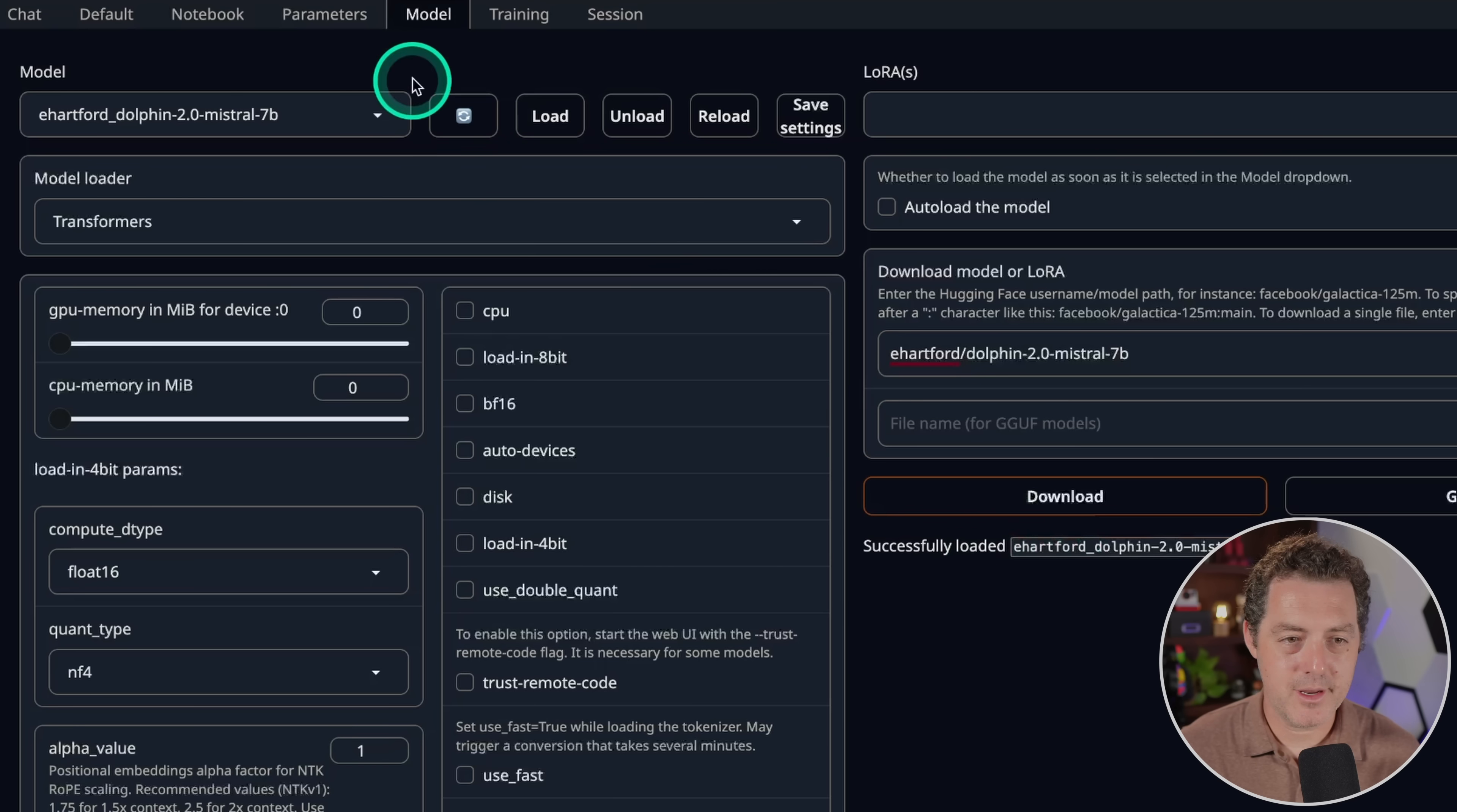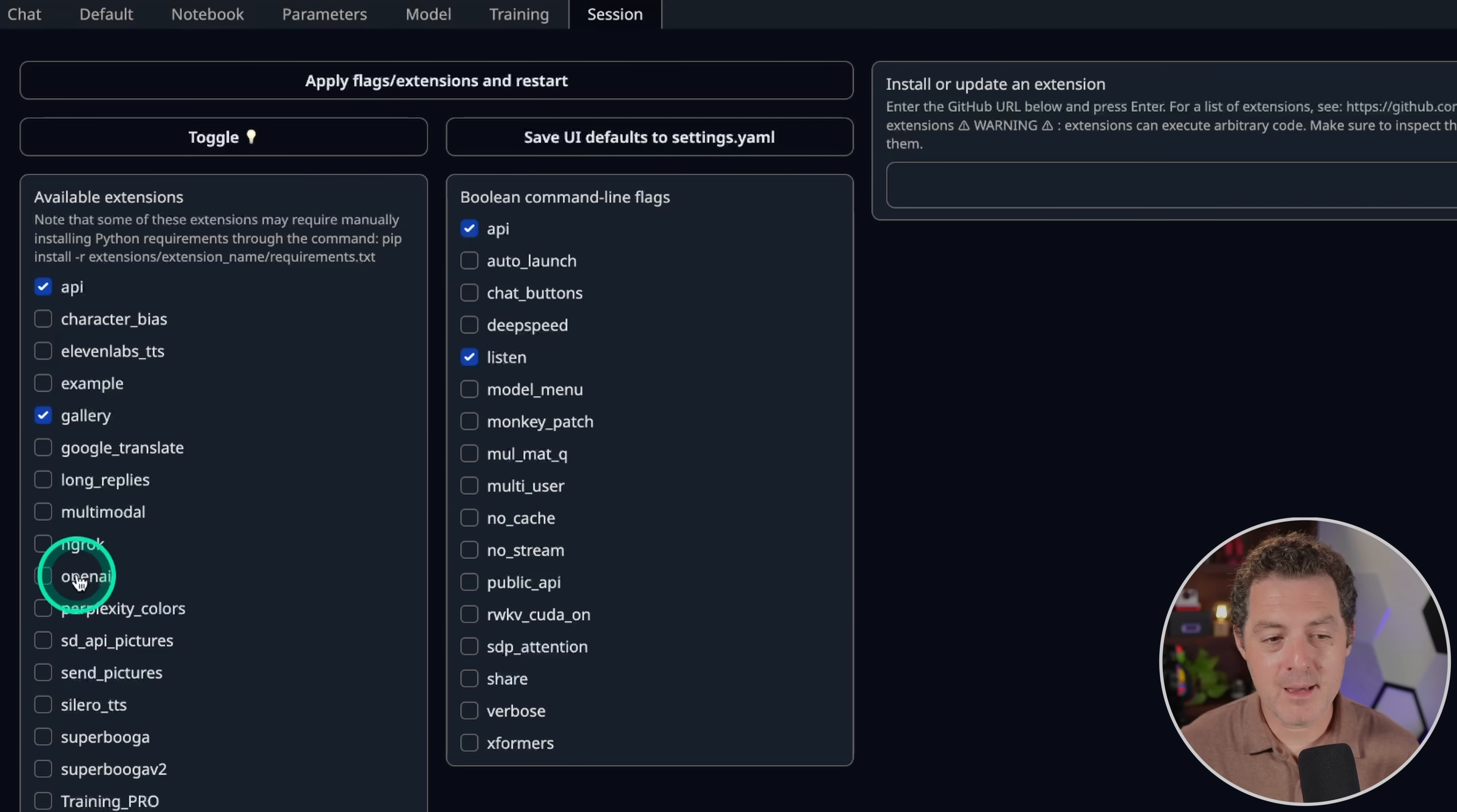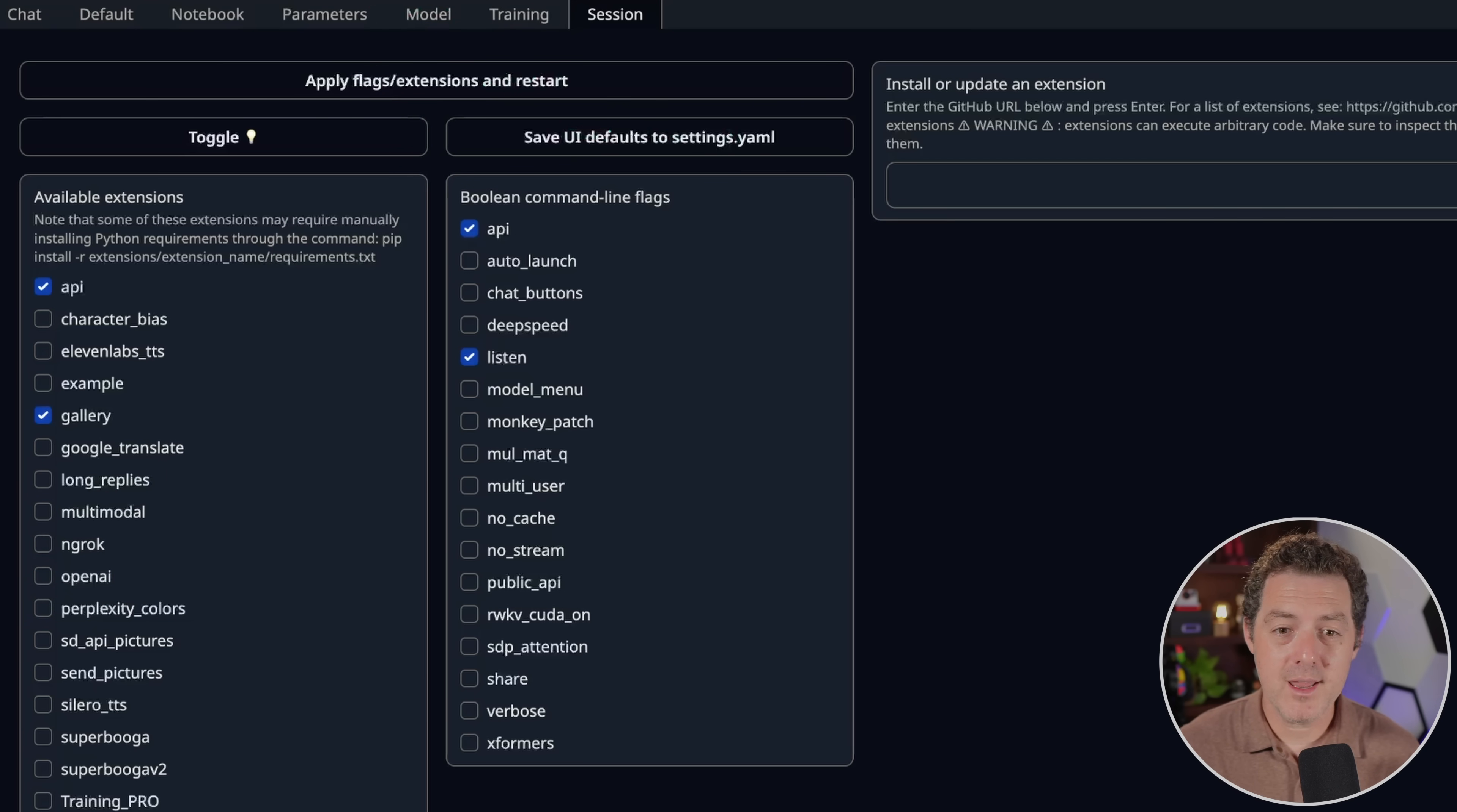So one quick thing I wanna show you is click over to the session tab. And last time when we were using RunPod to power Autogen with a local model, I enabled this open AI flag right here. And then I applied extensions. We are not gonna be doing that this time. We're gonna be using the default API provided by text generation web UI. And so we're pretty much done.